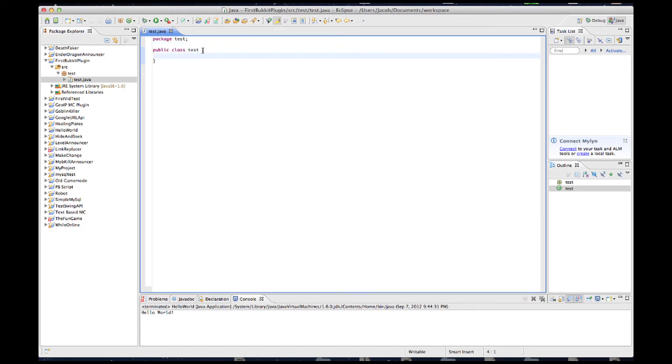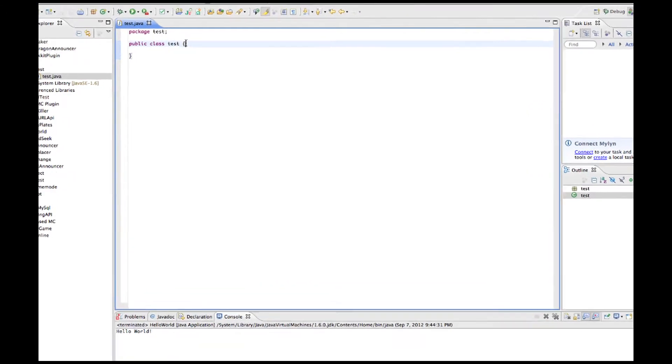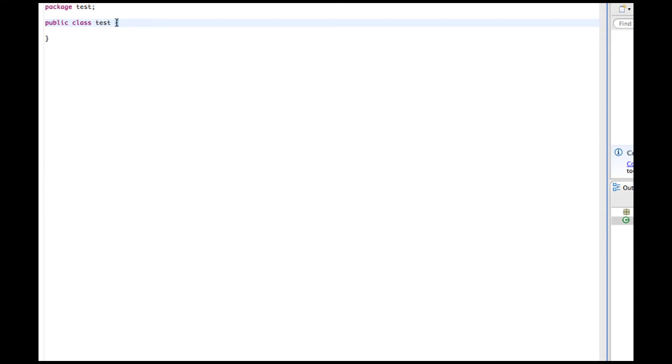The first step is to have up here, after Test, before this opening curly bracket, we need to add Extend Java Plugin.